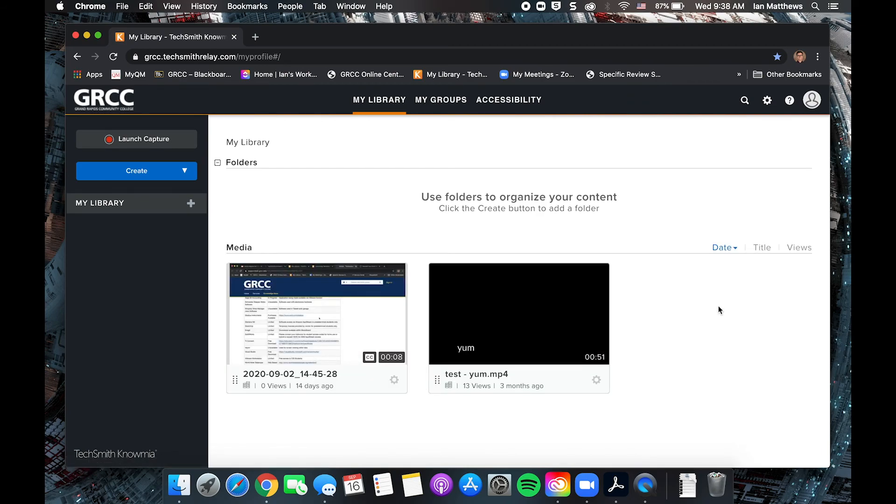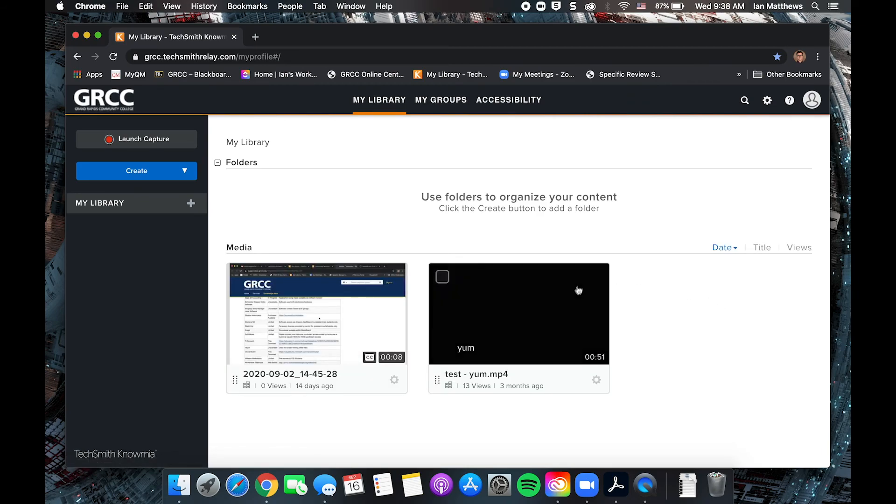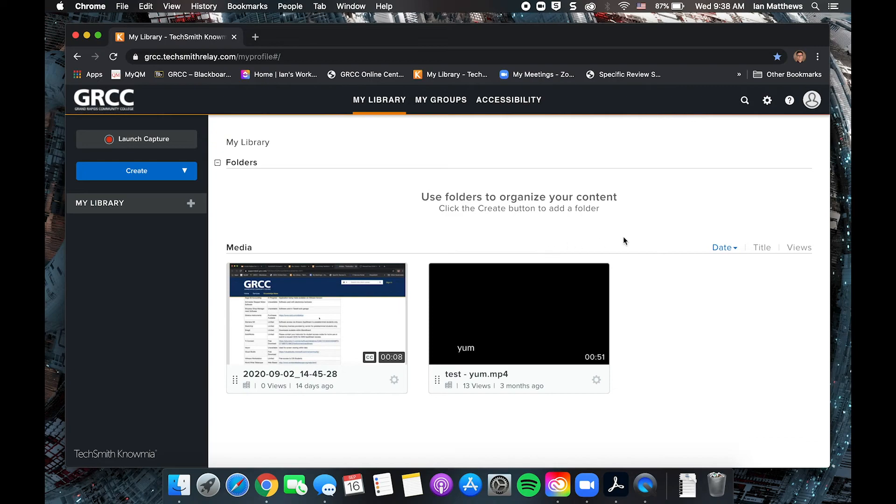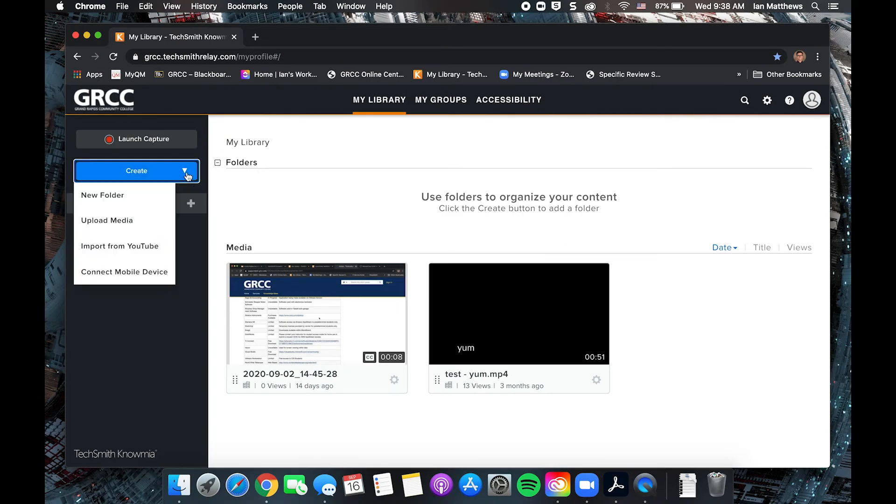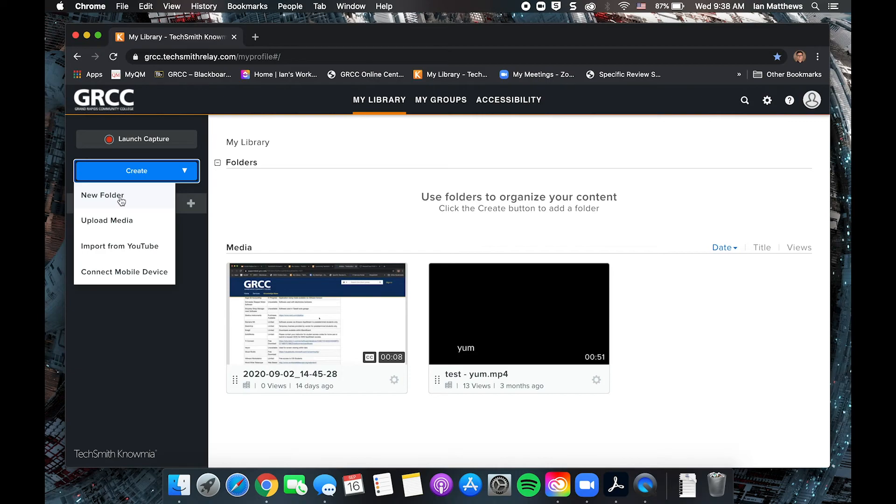Once you're signed in, you'll see something that looks a lot like this. You may not have any videos yet, but we'll start with this button to create. This is where you would create a new folder. So say you have multiple sections of a course or multiple courses that you're teaching, you could create folders for videos in each of those courses.